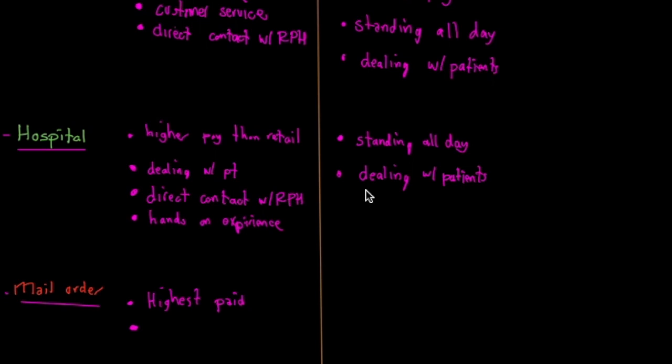Mail order, there's two different kinds of pharmacy technician jobs you can have at a mail order pharmacy. One is the data entry section, and the other is the fill section.